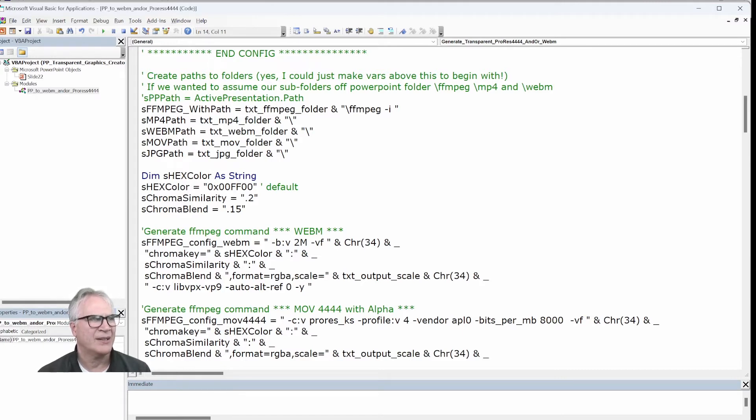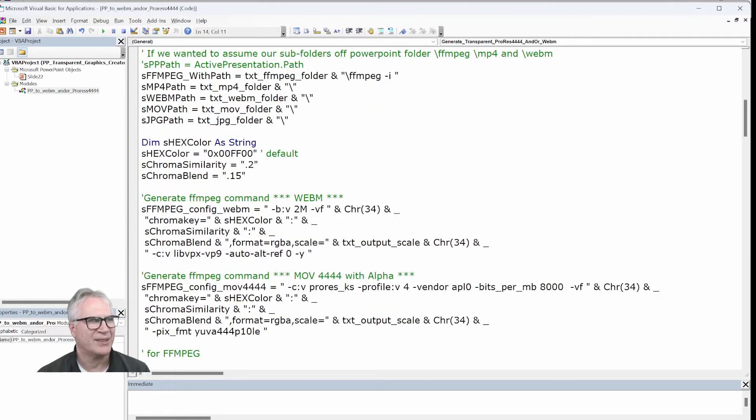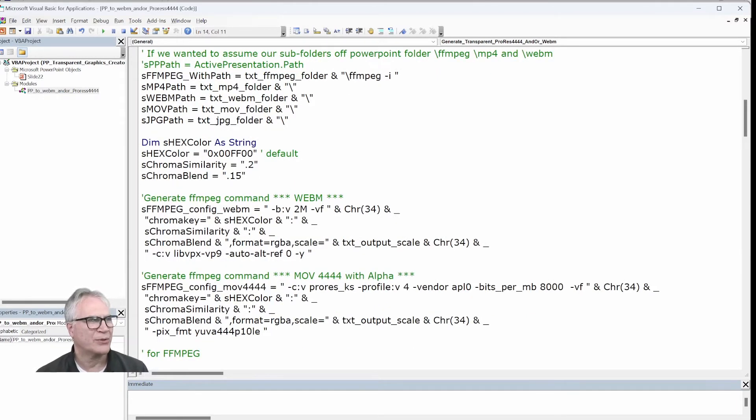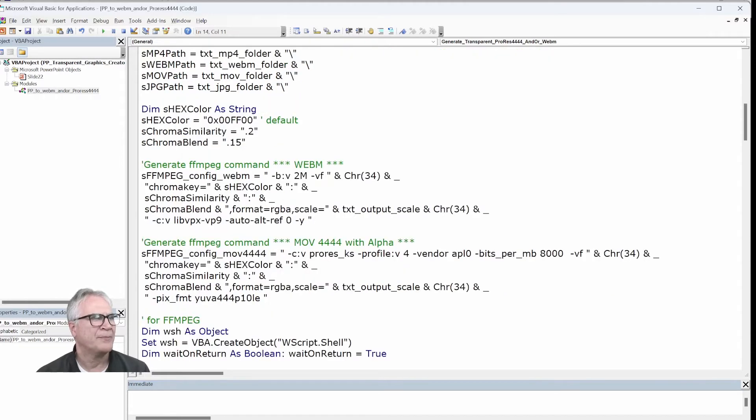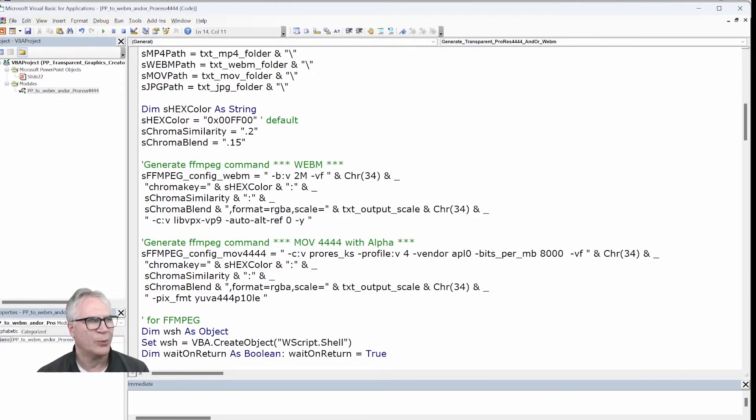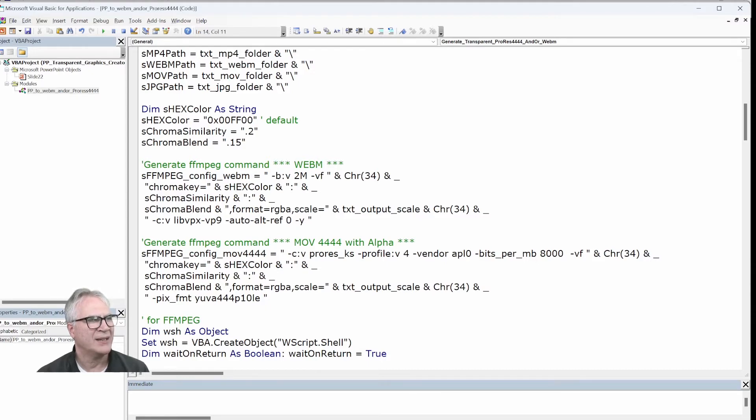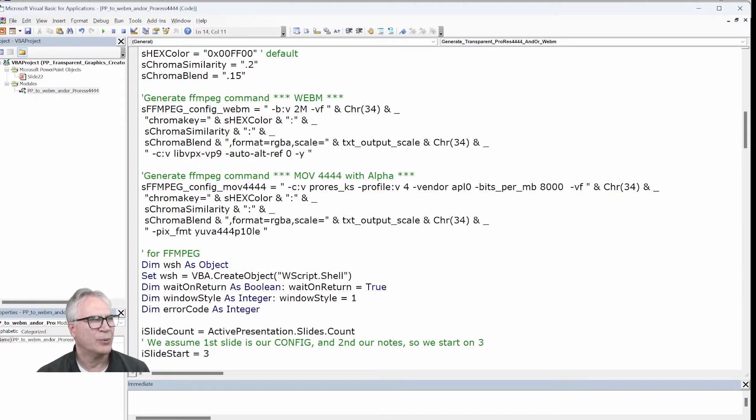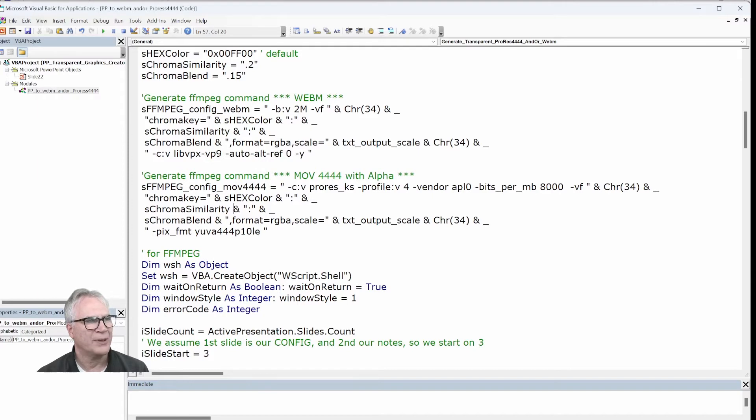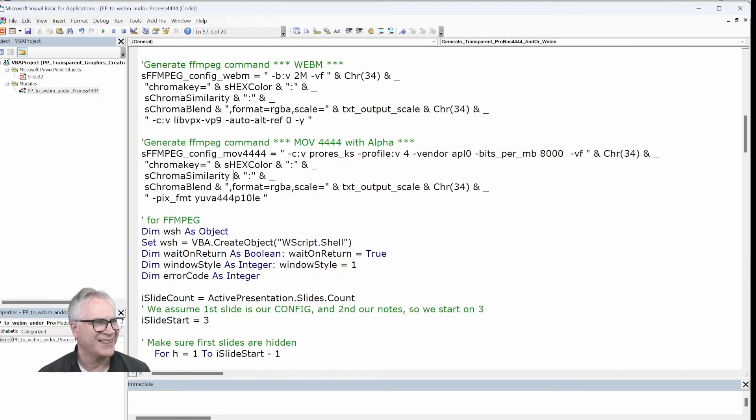This is the FFmpeg, the basic chroma key. I'm going to use the color and the similarity in the chroma blend. Again, these are topics into themselves, but you can experiment. But anyway, this is what works for me best. I create two stub FFmpeg commands. This one's for the WebM. And as you can see, it's CV lib vpx vp9. And the other one is for ProRes. So it picks format YUVA 4444P 101. I don't know what it means, but anyway, it works.